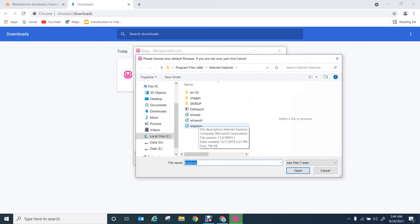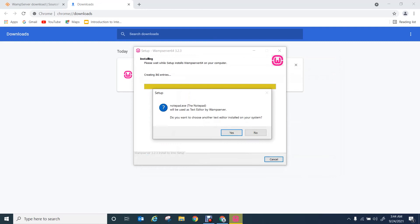You need to select the exe file. Then it will ask for the default text editor for creating PHP scripts. I'm going to select notepad.exe.